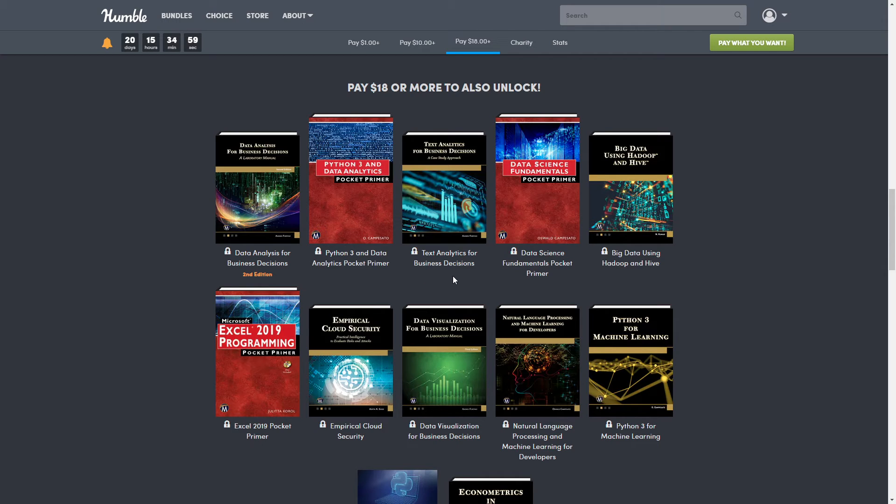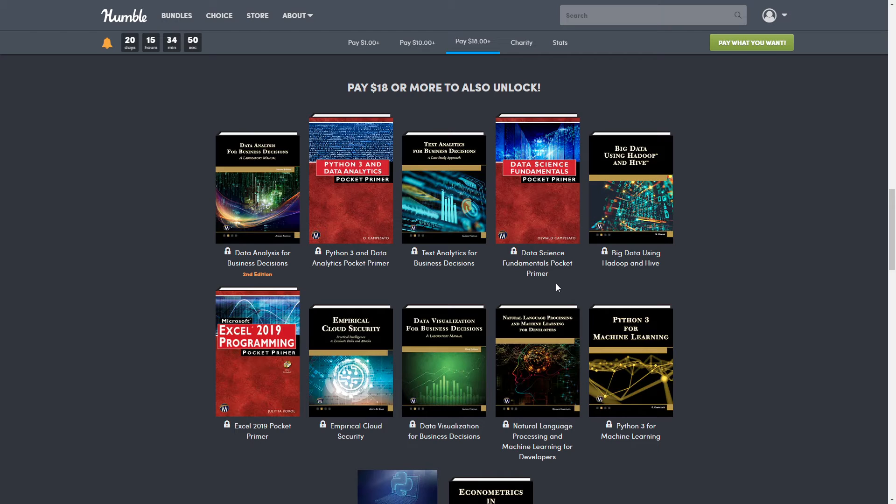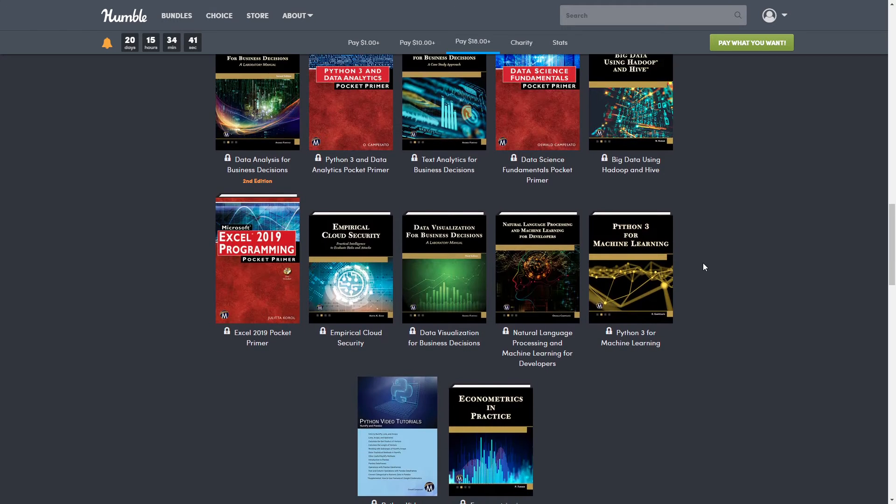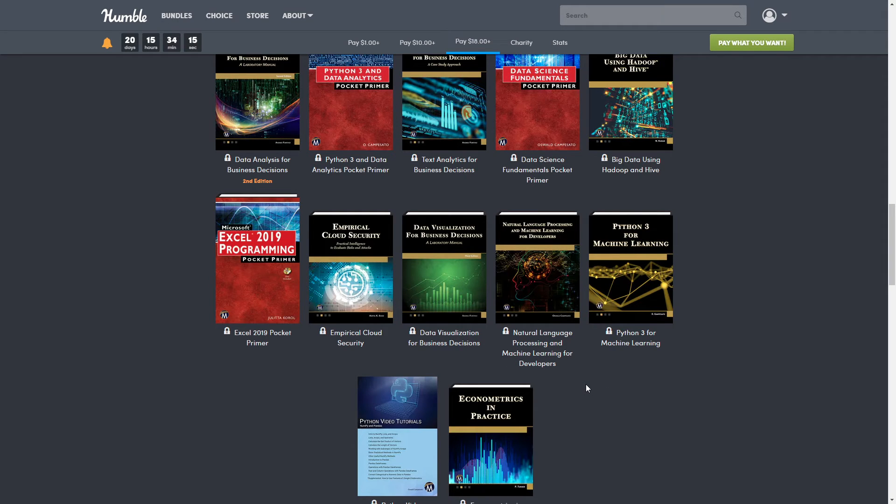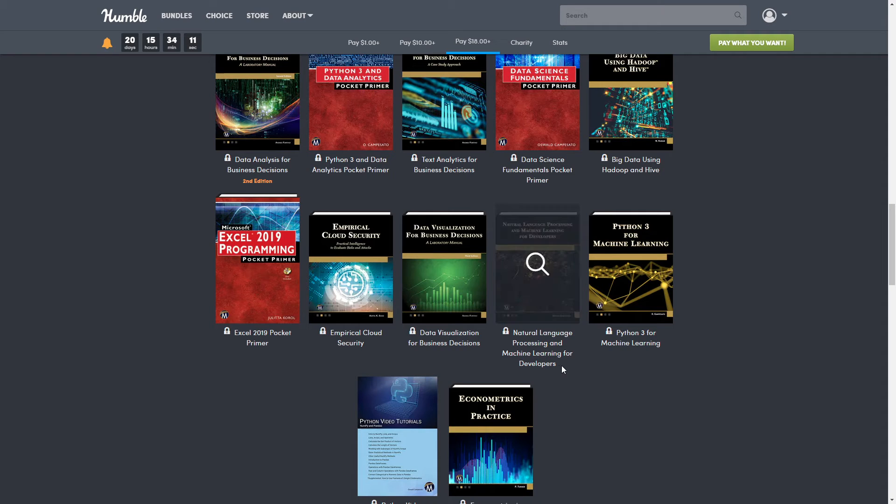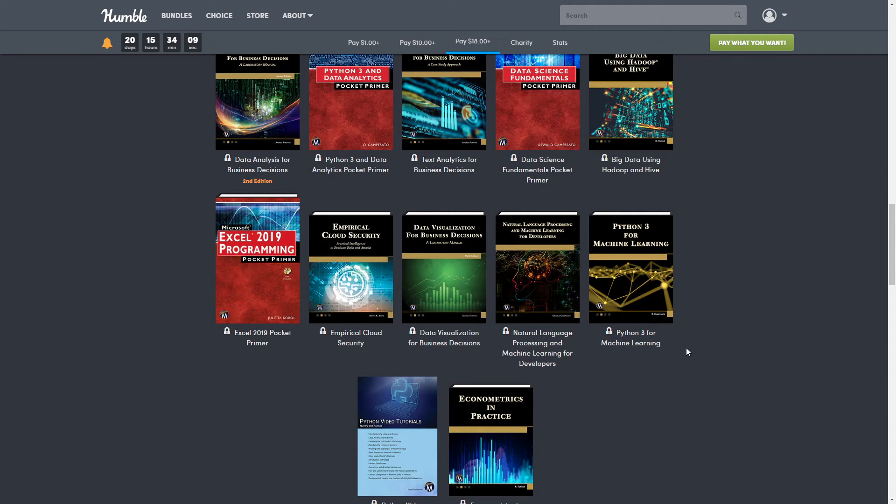Next up is the Text Analysis for Business Decisions. This one is normally $39.95. Then we have Data Science Fundamentals Pocket Primer. This one is normally $39.95. Next up, Big Data Using Hadoop and Hive, which is normally $39.95. Next is the Microsoft Excel 2019 Programming Pocket Primer, and this one is normally $34.95. And then Empirical Cloud Security. That one is normally $39.95. Next up, Data Visualization for Business Decisions. That is normally $34.95. Then we have Natural Language Processing and Machine Learning for Developers. That one is normally $51.95.